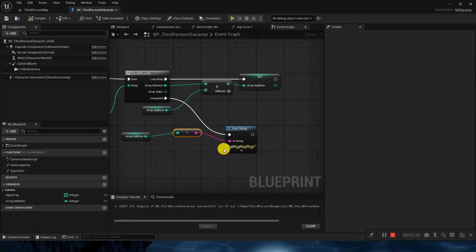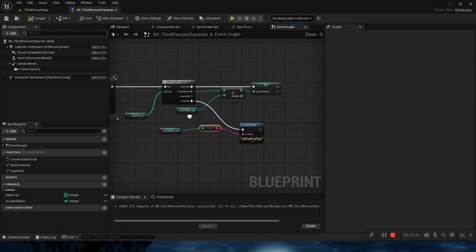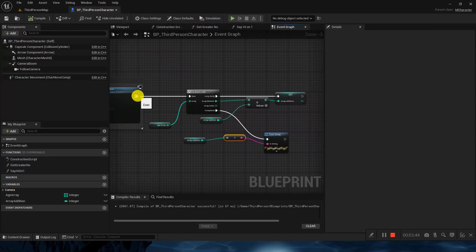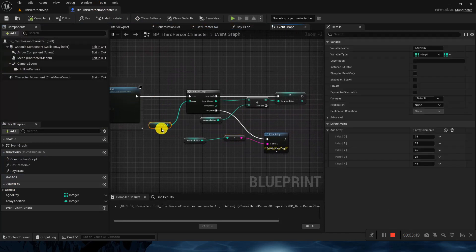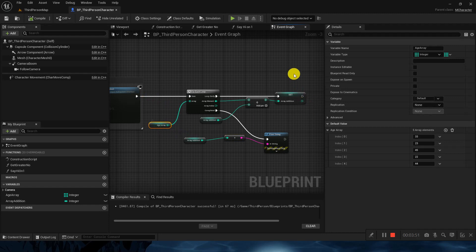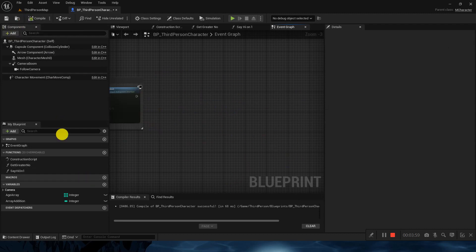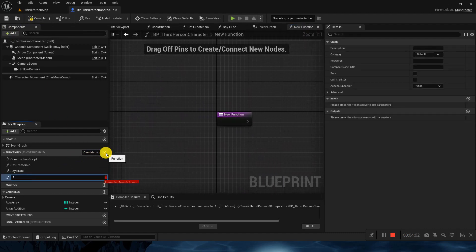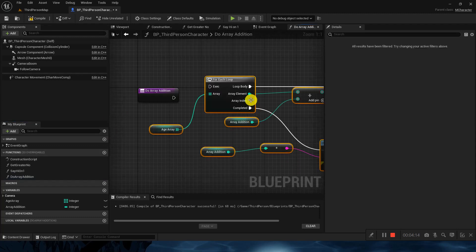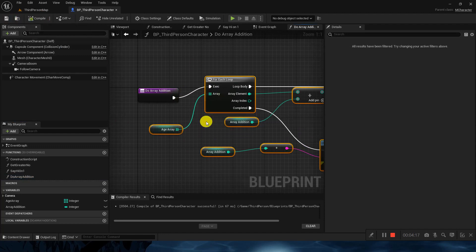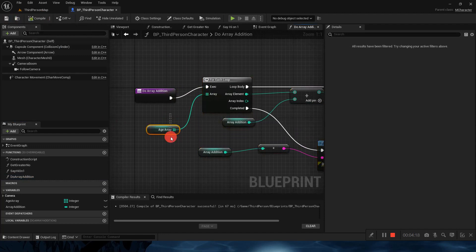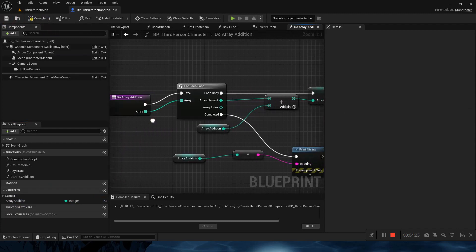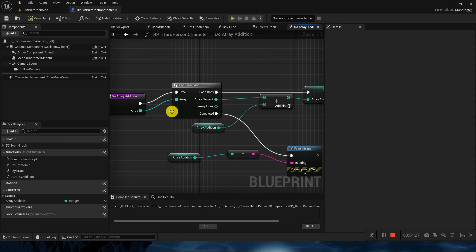167 we are getting and this is perfect. So your task is you have to create a function, as we already know how to create a function, which will take an array as the input and will give you the array addition. So let's see how we can do that. I will just cut and will create a function array addition. Compile and save.